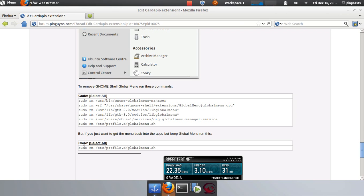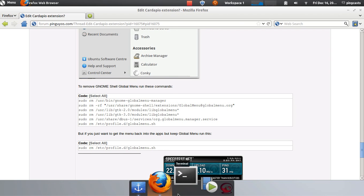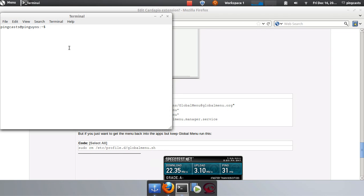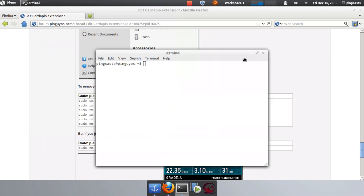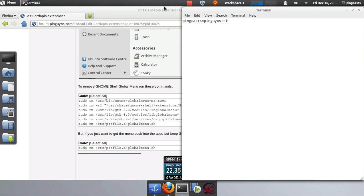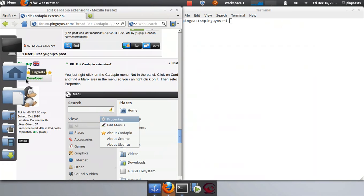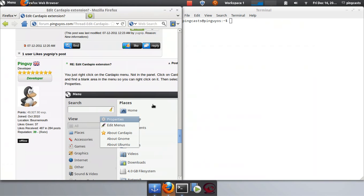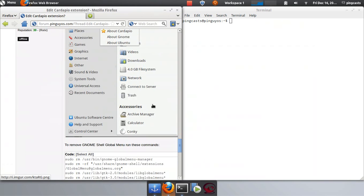But if you want to keep the global menu, you just run this command. And it's really easy to open your terminal, which is on your dock by default.